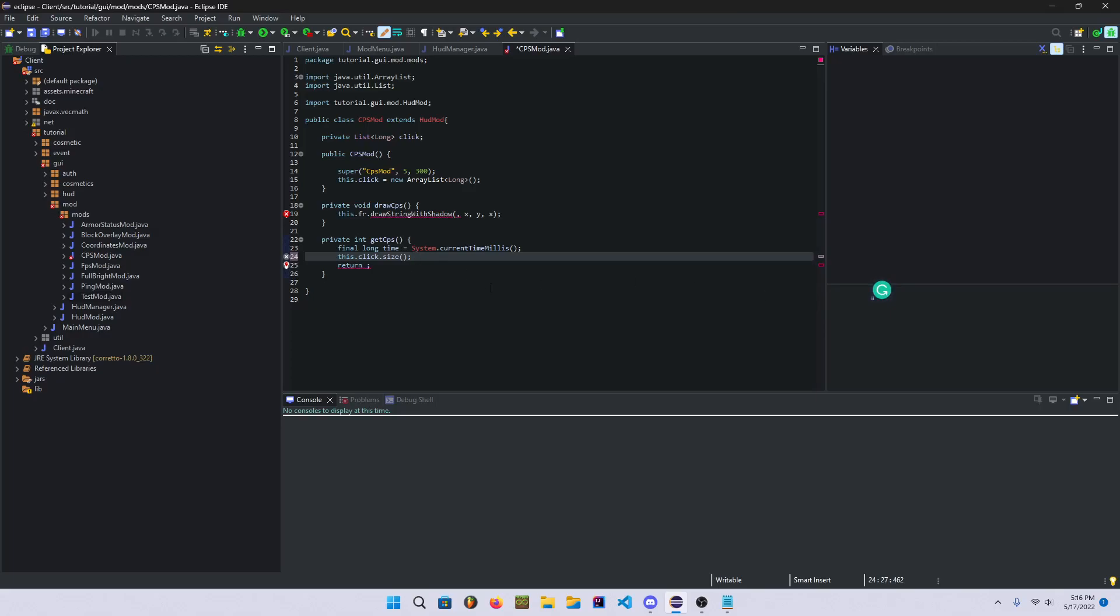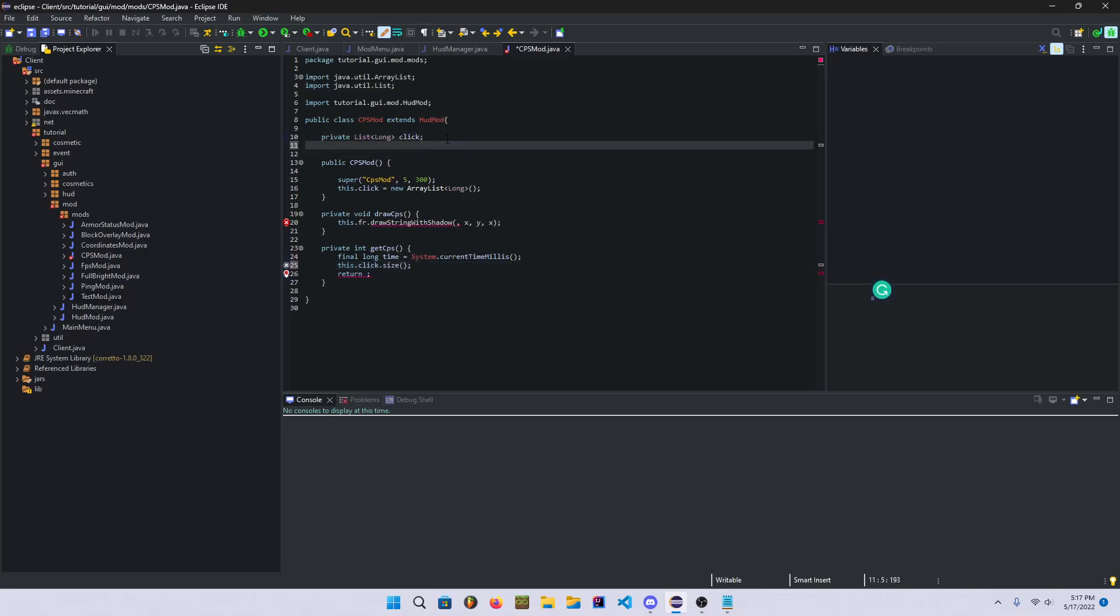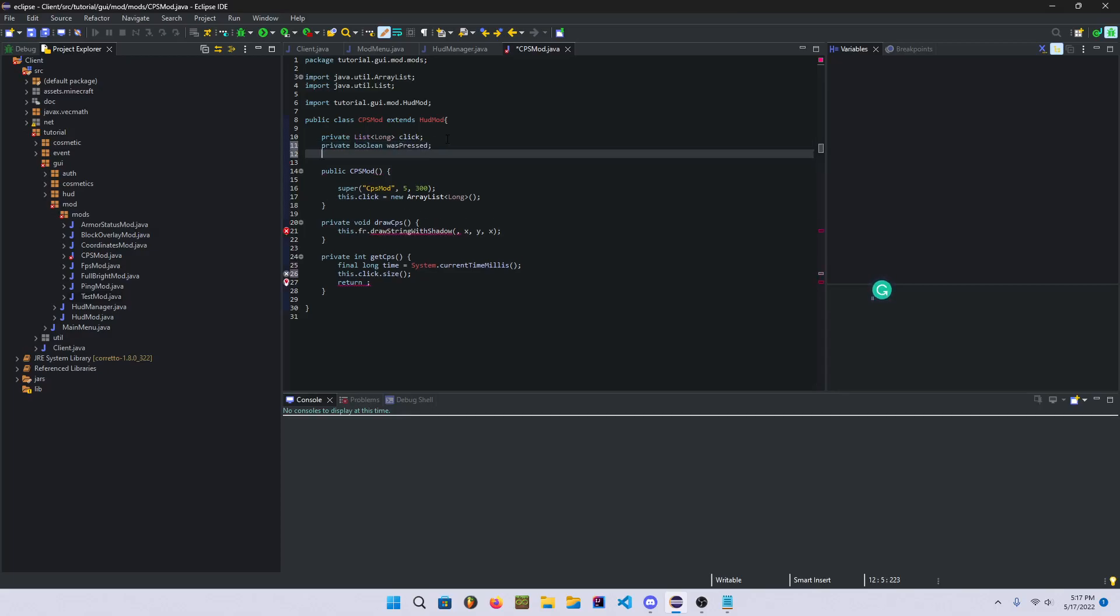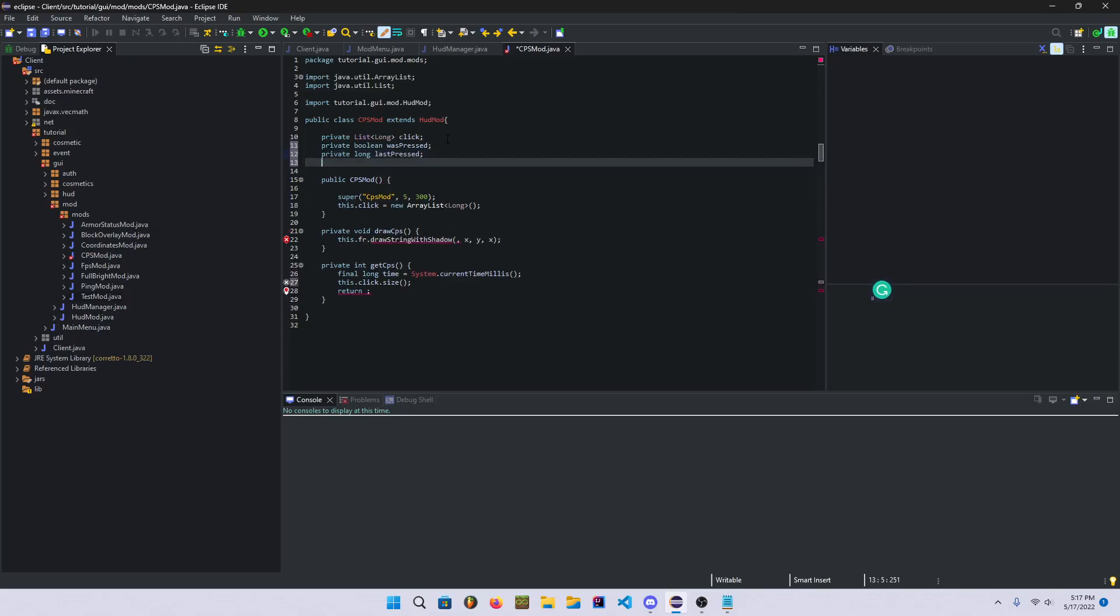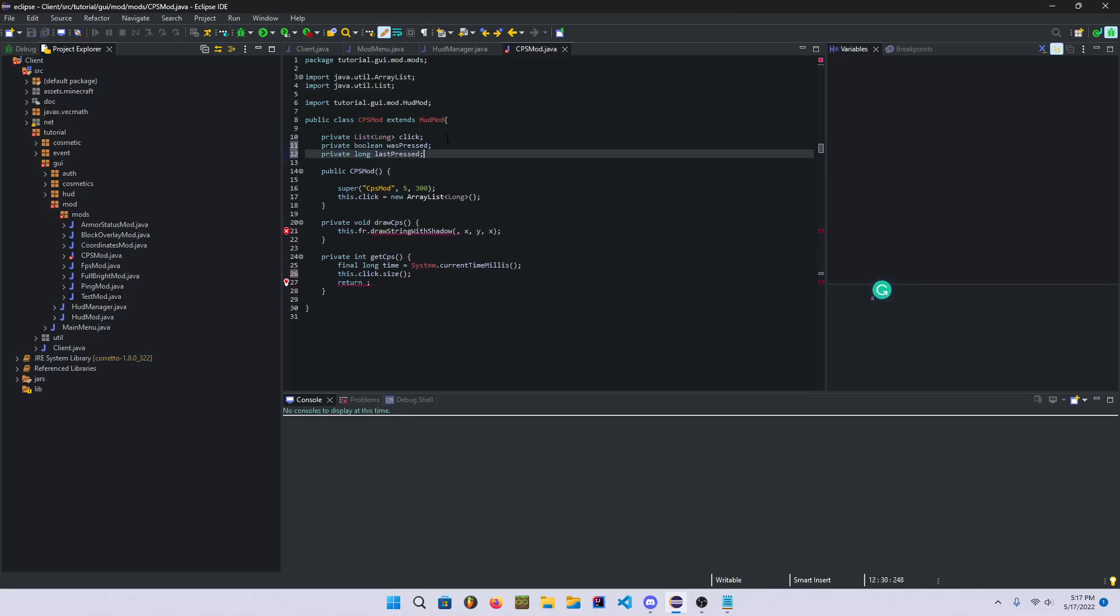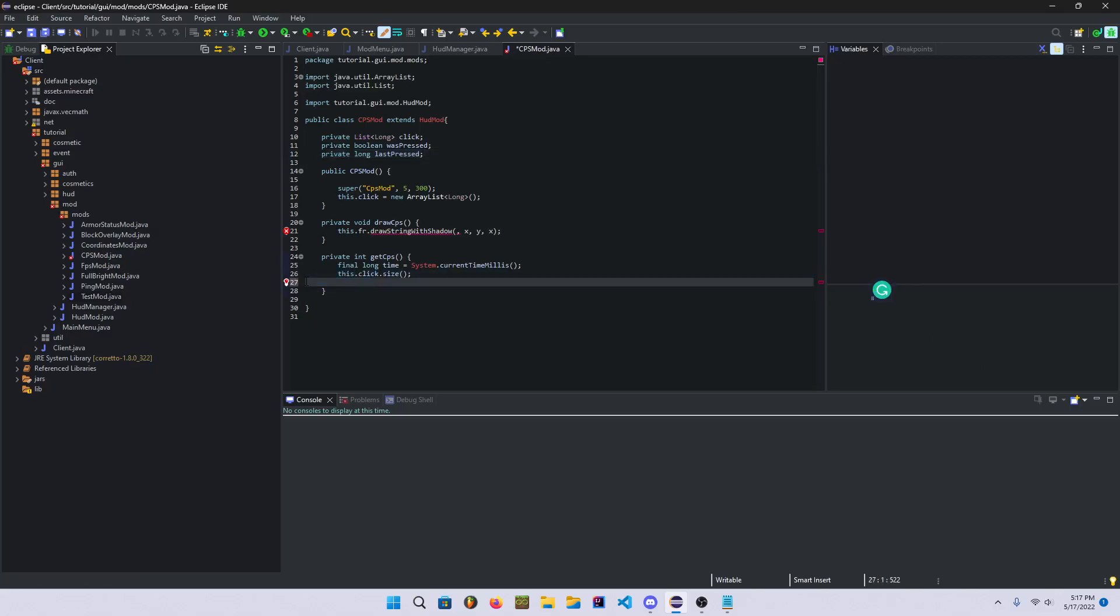And then in your constructor here we're gonna add this.click is equal to new ArrayList, and because we passed in that value we're gonna pass in long. You gotta add these when you're initializing it.